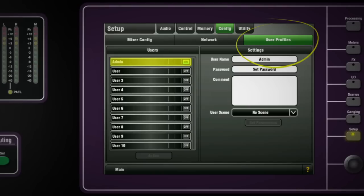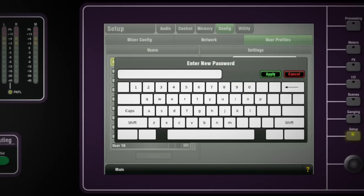You should consider setting a password to enter admin. To do this, click on set password and enter a memorable password using the on-screen keyboard. Confirm the password and press apply. The padlock icon will appear next to the admin username in the list.